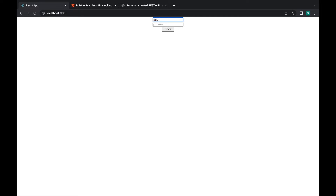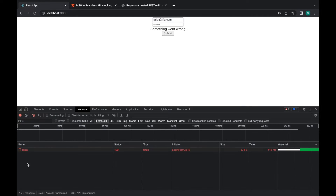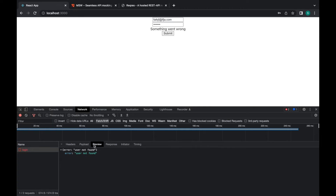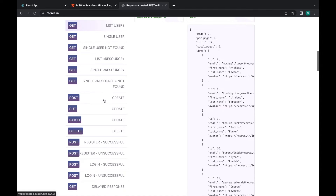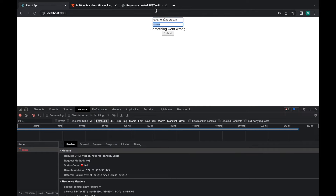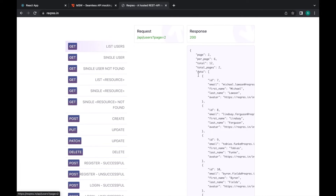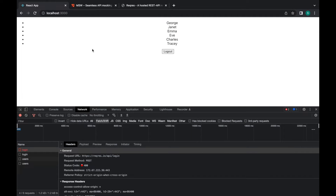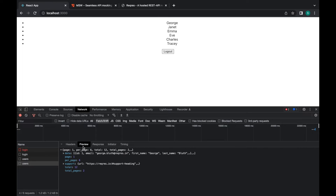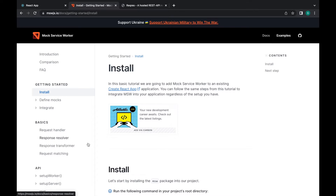If I type some dummy data I'll get an error, which is expected. In the network tab you can see the response says the user is not found. Using the correct credentials gives a successful response, and immediately after that the GET users request is triggered, which returns the list of users displayed in an unordered list. You can also see the logout button and the response in the network tab. Now we're ready to write tests.